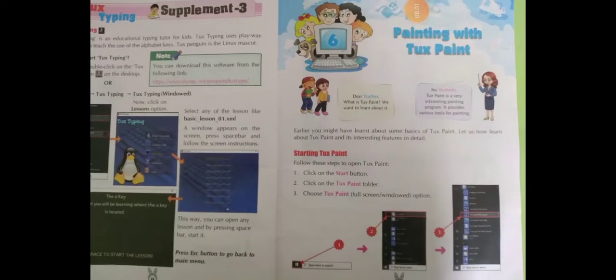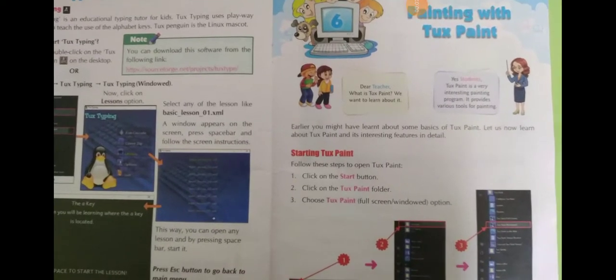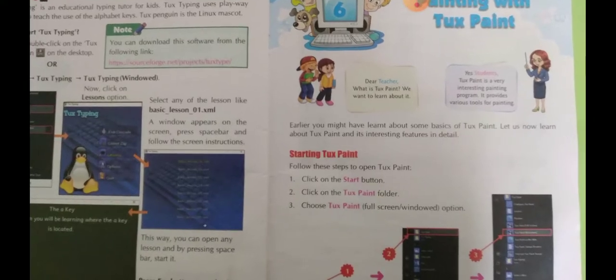Good morning children. This is your computer class. Last class we started the 6th chapter, which is named Painting with Tuxpaint. In this chapter we have learnt what is Tuxpaint, how to start it, and the 5 components of the Tuxpaint window. Let's do the revision.